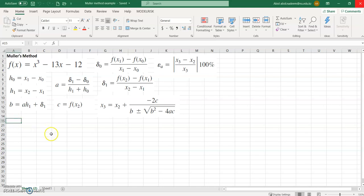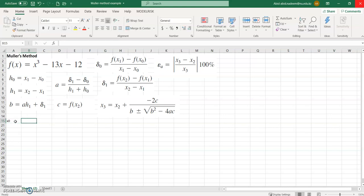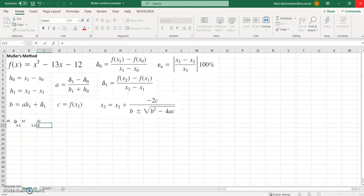This is the illustration for the Müller method, Example 7.2 from the book. We need to find the approximation x3 for this polynomial equation. We will start from x0, x1, and x2, where x0, x1, and x2 are 4.5, 5.5, and 5 respectively. These are our initial values and we will fit the parabola on these points.